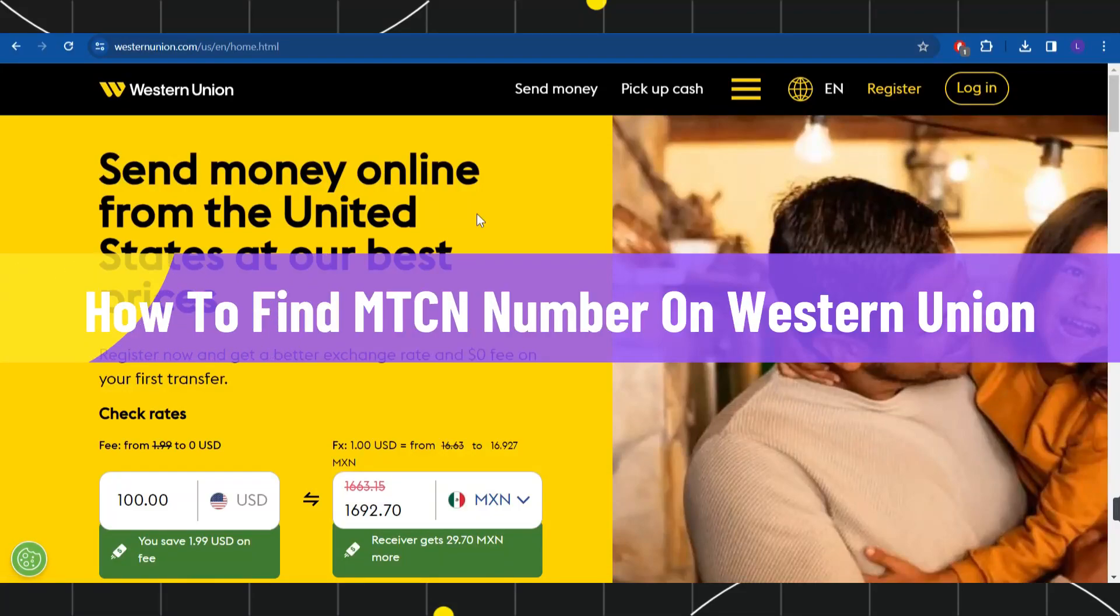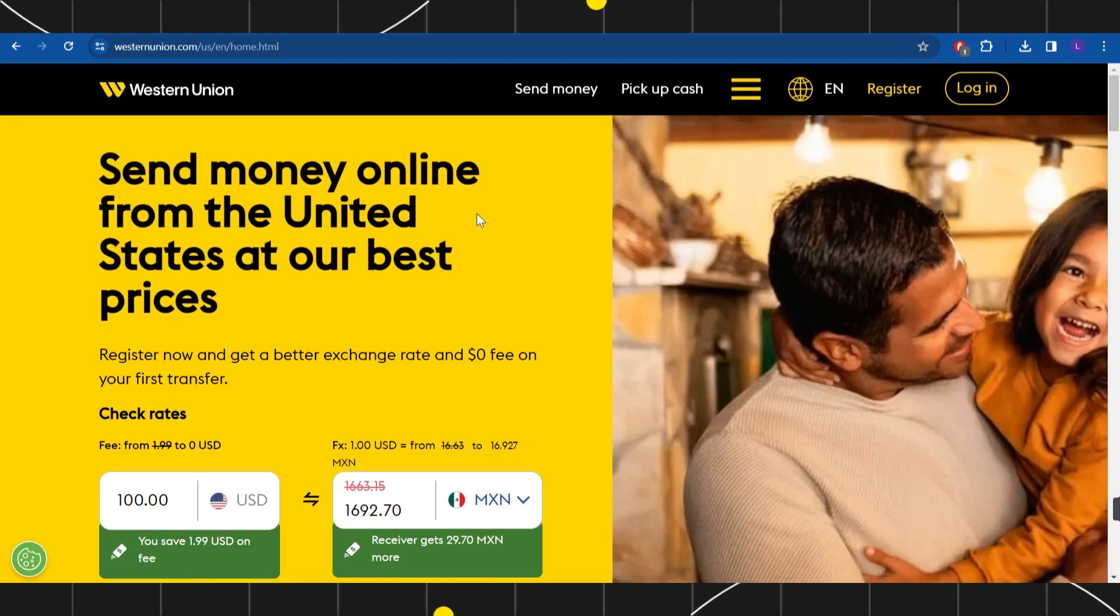How to find MTCN number on Western Union. Hi everyone, welcome back to my channel. In today's video, I'm going to show you how you can do this easily, so make sure to watch this video carefully so that you don't miss any of the steps in this process.